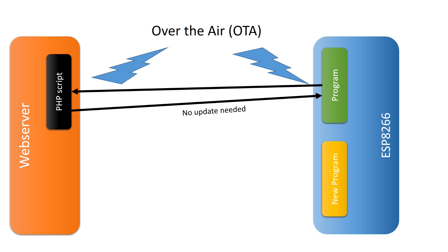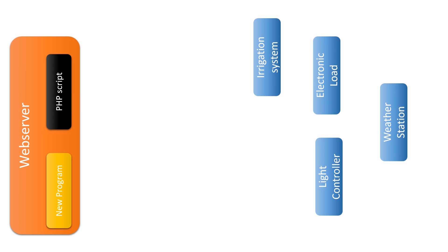But how can the PHP script decide if and also which file to send? Maybe you have several ESP modules for different purposes.